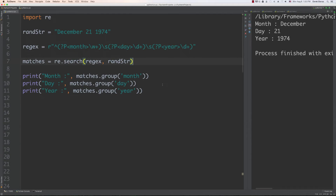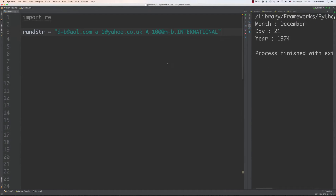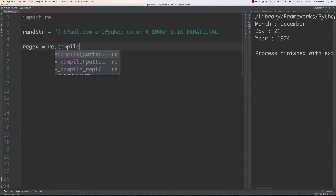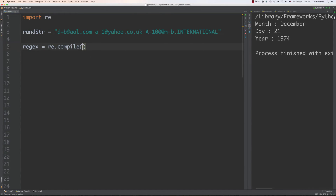Now let's cover a couple more problems. For this first problem, I want you to find the following legitimate email addresses. This is a legitimate email address, this is a legitimate email address, and this one as well. You need to create a regular expression that grabs all of these email addresses and outputs them. Go ahead and pause — otherwise I'm going to create it right now.